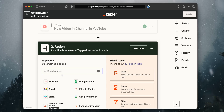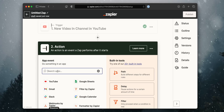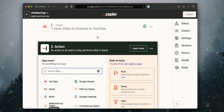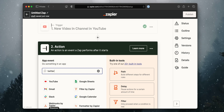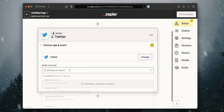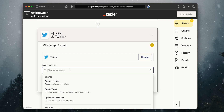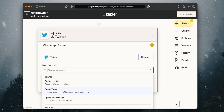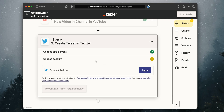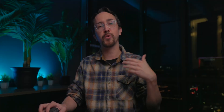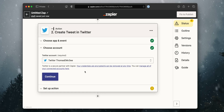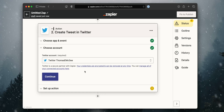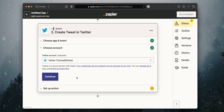Now we need to connect to our Twitter account. For the action that's going to take place, we're going to look for Twitter and then choose an event. What we want to do is create a tweet. We're going to click Continue and go through a similar process that we did with Google/YouTube — sign in and connect to our Twitter account. It has successfully connected to my Twitter account, so we're good to go. Go ahead and click Continue.